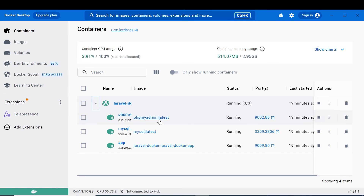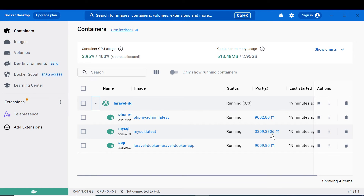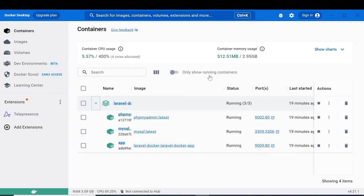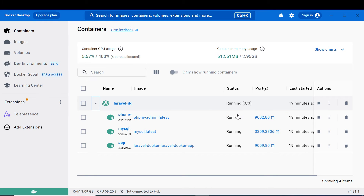All of them are running. You can see the ports we have defined. For phpMyAdmin it is served by port 9002 and port 80. For MySQL it is running on port 3309 as the container port and 3306 as the host port. The application is running under port 9009 and port 80.